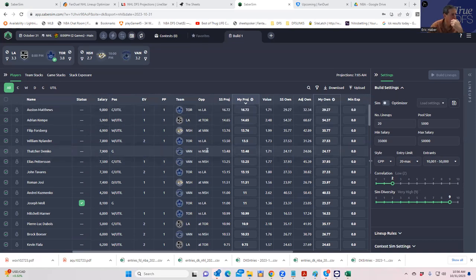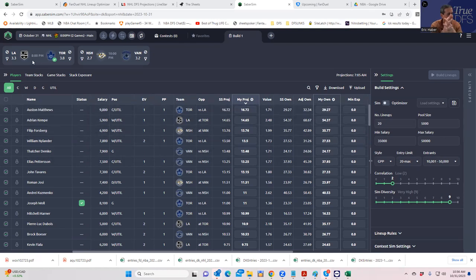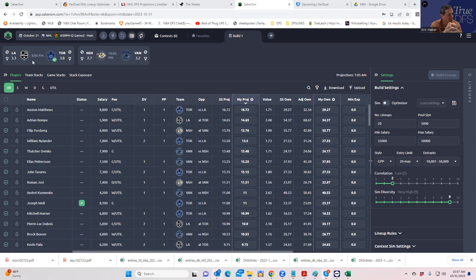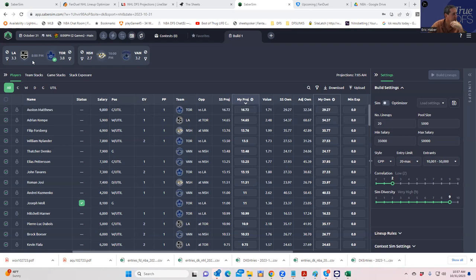So what we're going to do is the same process as always. First, we're going to take a quick look at the team totals. Then we're going to look at my sheets. Then we're going to look at the stack tool. And then we're going to use SaberSim. We're going to build one hand-built lineup using my sheets. Then we're going to use SaberSim to build a portfolio of lineups. Now, it is a two-game slate, so it's a little bit different. It's not as important to get four or five-man stacks in. But nonetheless, the process is the same thing.